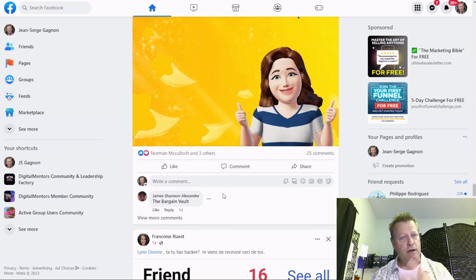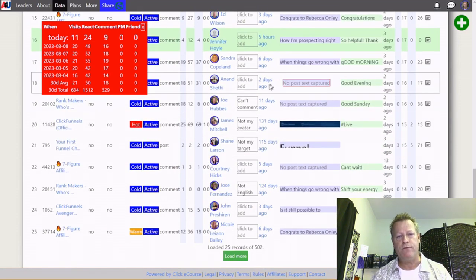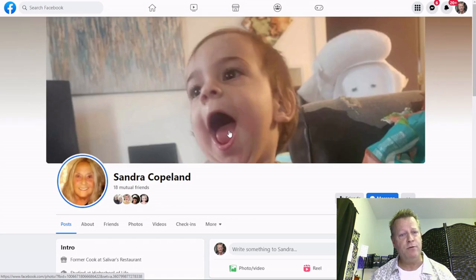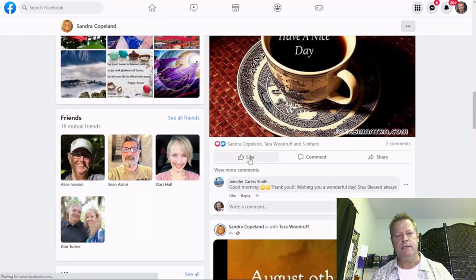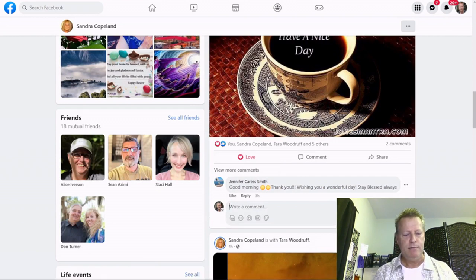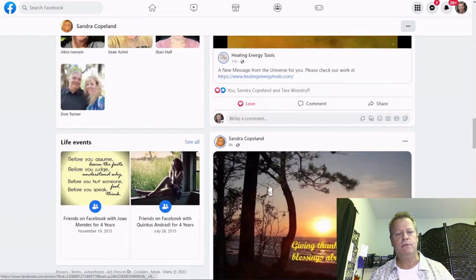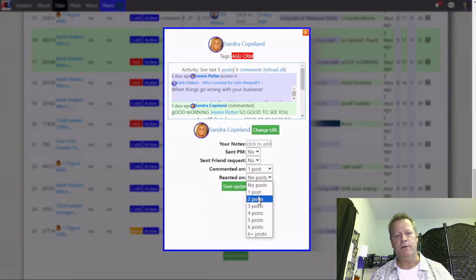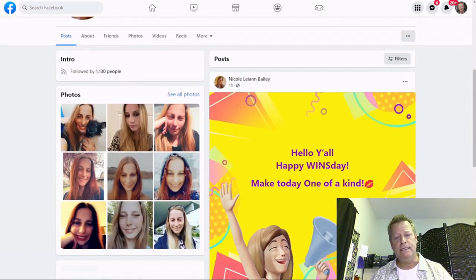If you keep engaging only in the news feed, Facebook is just going to keep showing you the same twenty or so people. Because I use Active Group Users to choose who I engage with, I go through the list, click on someone's name, and it takes me directly to their Facebook profile. I don't have to go search for them in groups or use an Excel sheet — I just go to their page and engage on some of their posts.